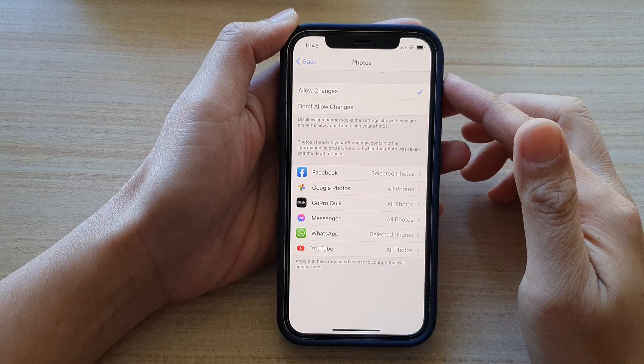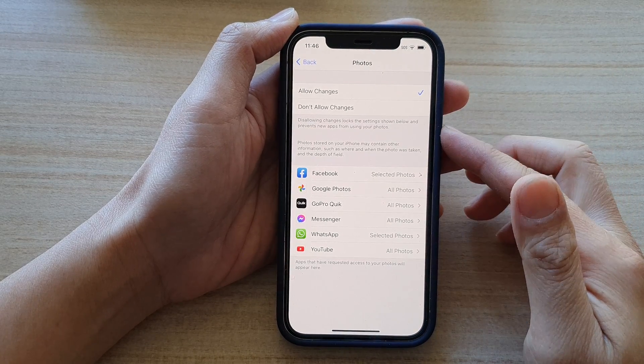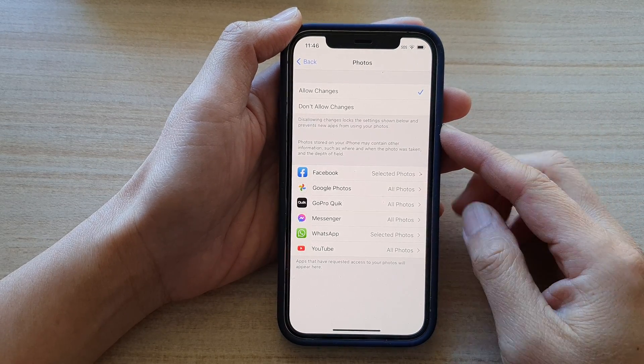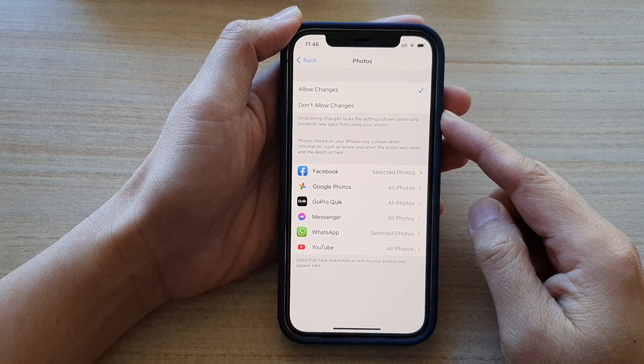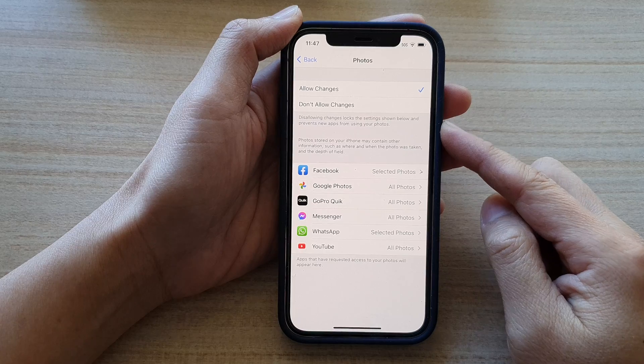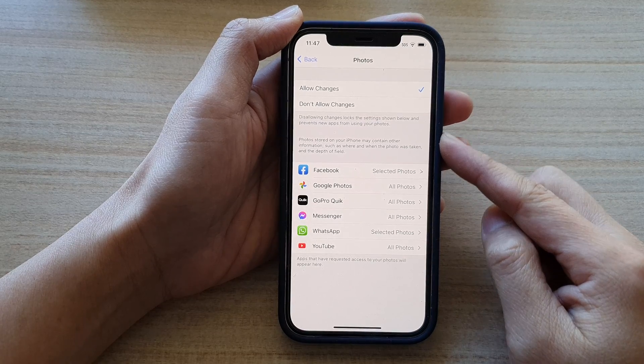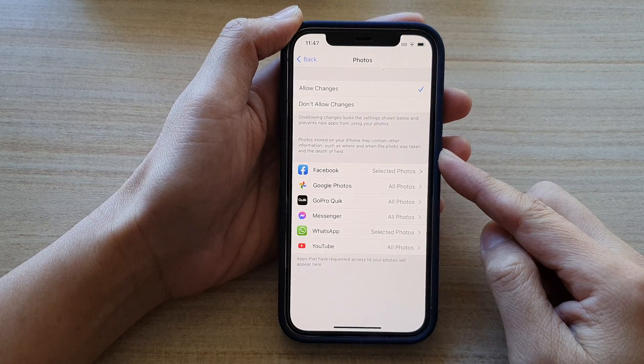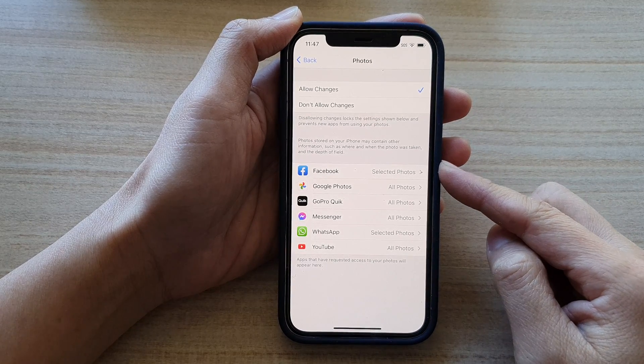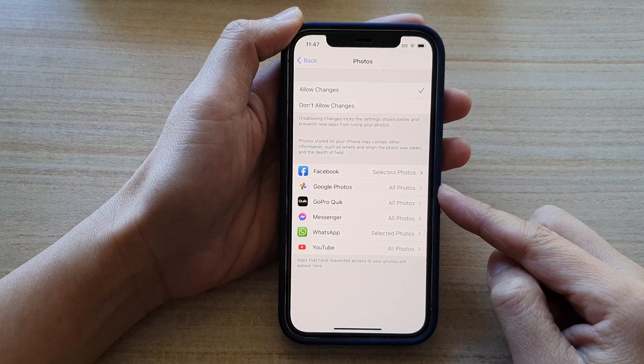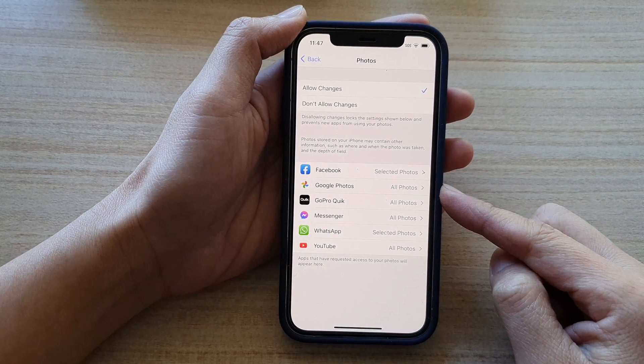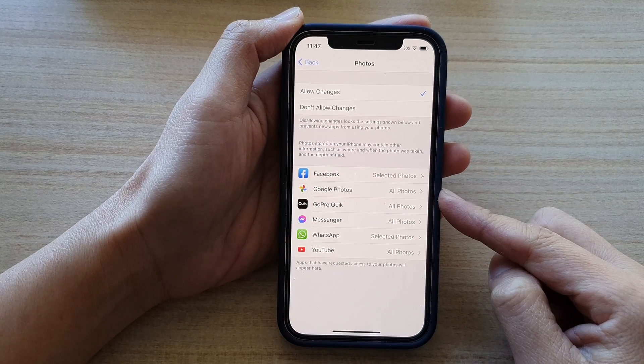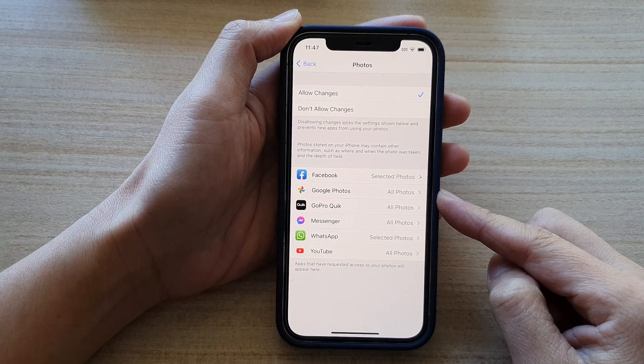In this video, we're going to take a look at how you can allow or don't allow apps to access photos and make changes on your iPhone 12 series.